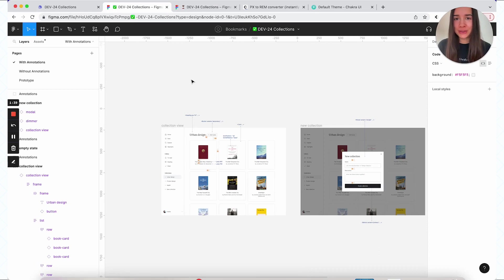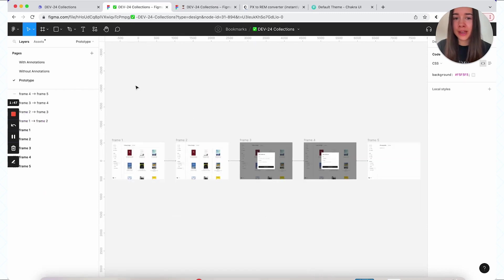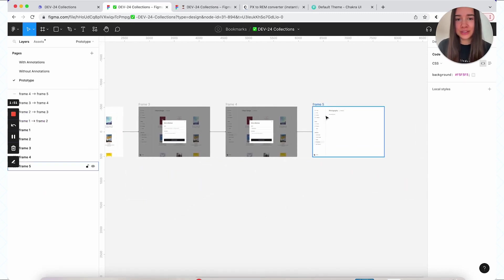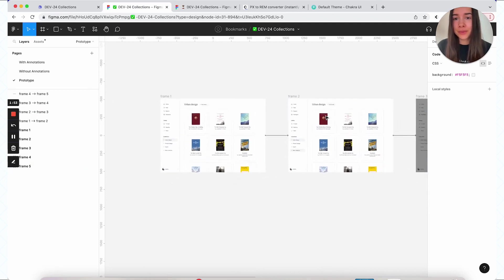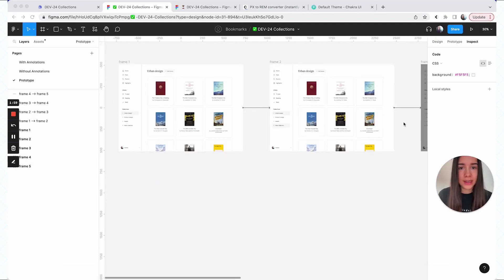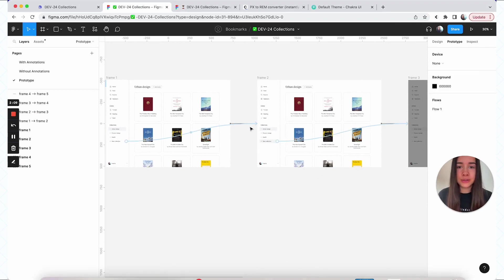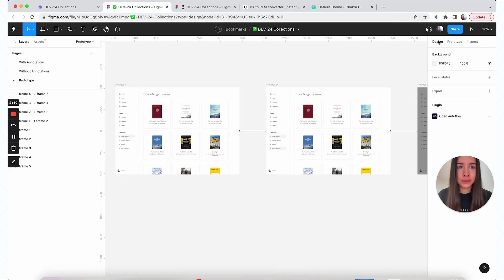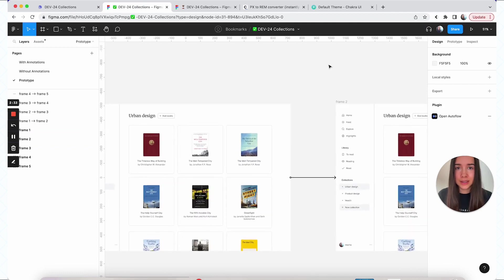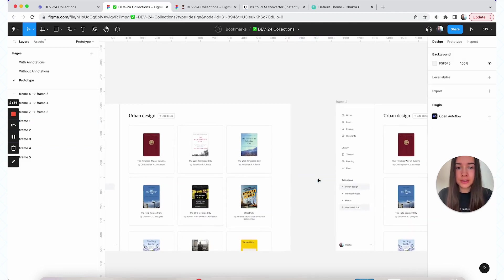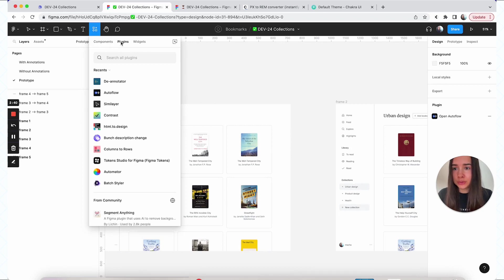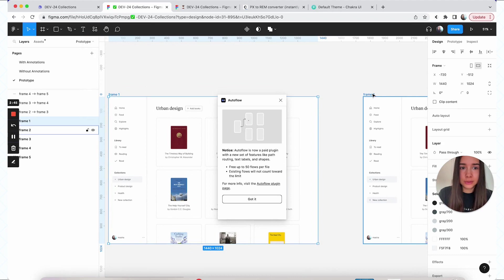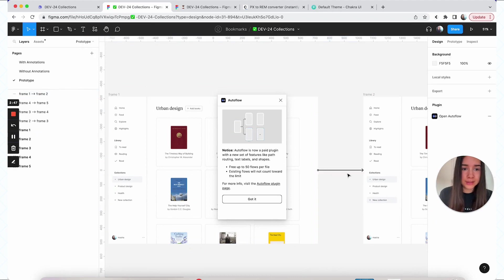Going back to our finished file, I have my annotations page and one without annotations. And lastly, if there is a prototype that needs to be included, I mean, usually they would look somewhat more complicated than this, I would create a page with just that prototype. And while you can see all the prototype links when you're on the Figma's prototype tab, I do find it helpful to also include just some arrows on that default view so you can see where the flow is going and how everything is connected. And there is a simple plugin that you can use for that as well. Just to demonstrate, you're going to go to your plugins, you're going to click Autoflow, and then you're going to select two frames and it will create this arrow here.